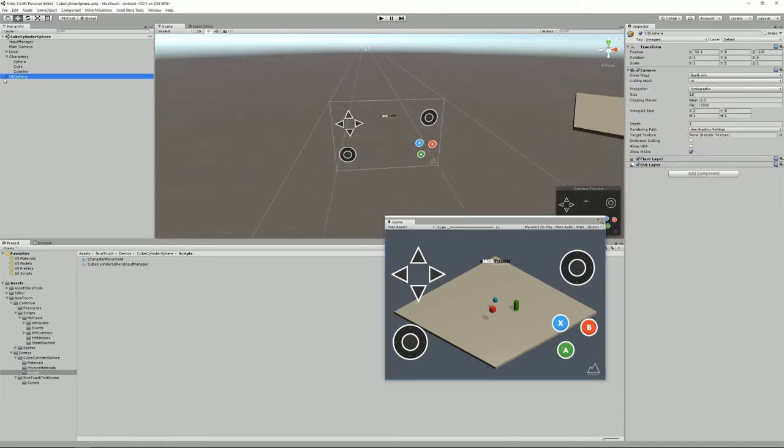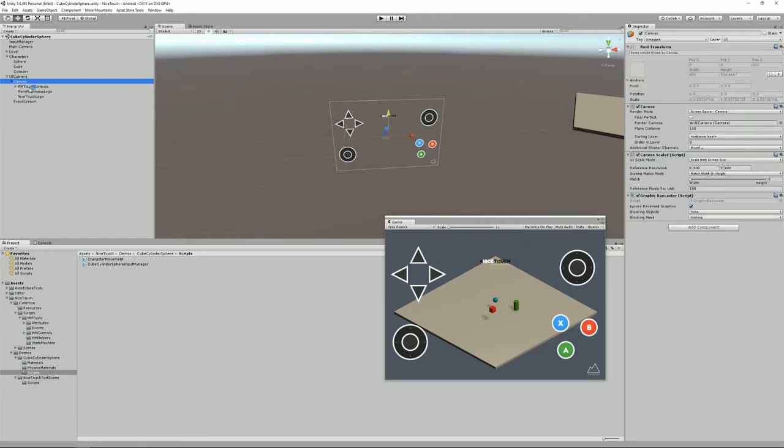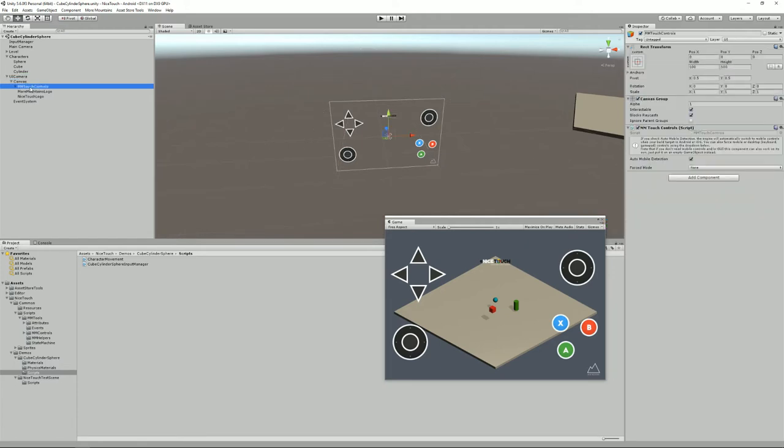And then we have a UI camera. That's where we will put all mobile controls because we want them displayed on the screen. So it needs to contain a canvas and inside this canvas you'll need an MMTouch controls object.